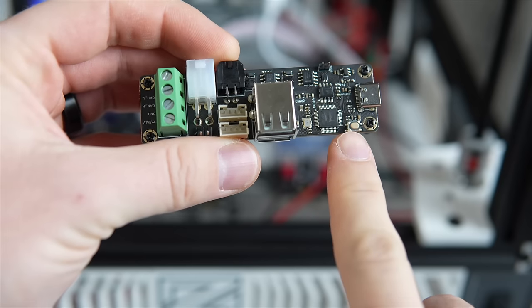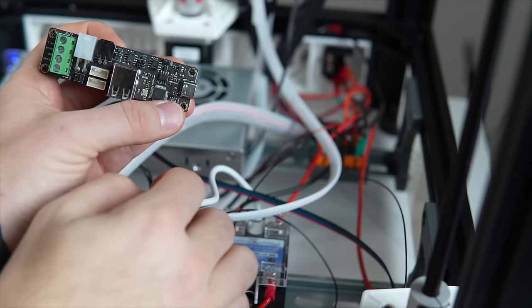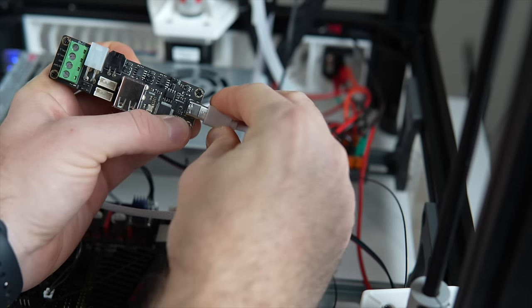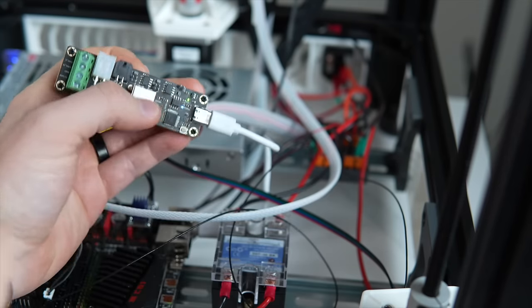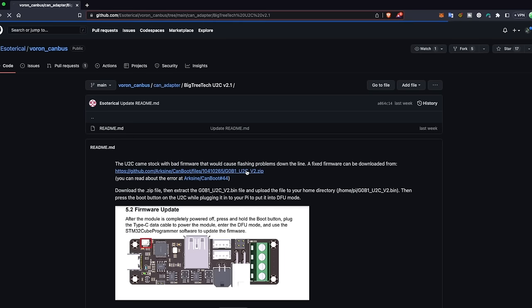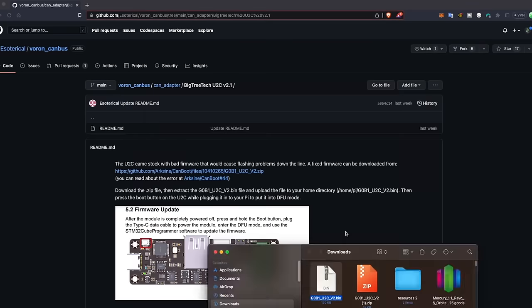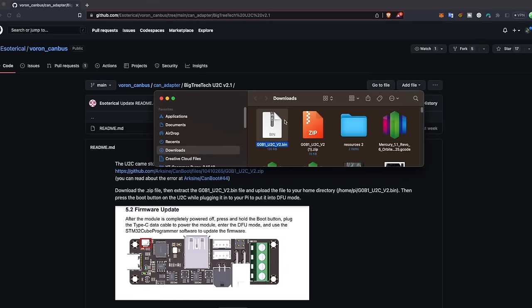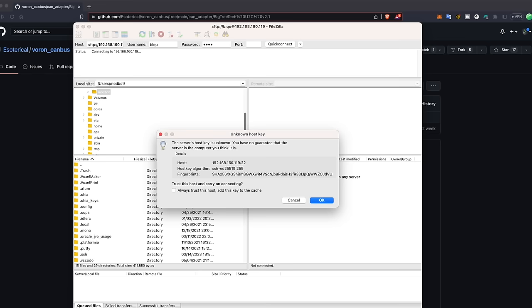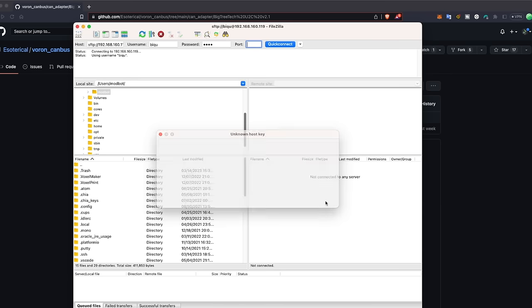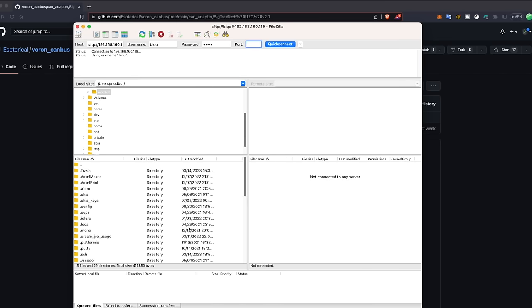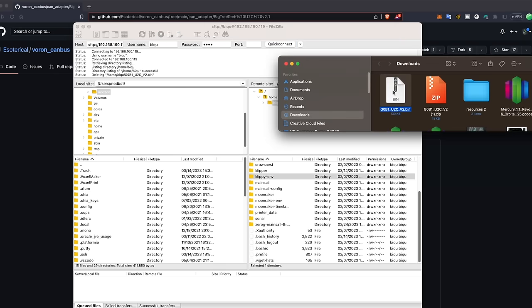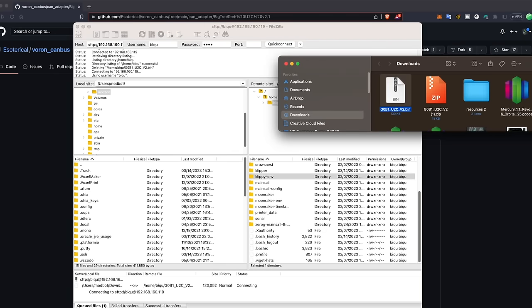To do this we will put the U2C into DFU mode. Unplug the board then hold down the boot button on the board while you plug it back in. Next we will download the zip file that I have linked in the description and unzip the bin file within. We will need to place this bin file on the root of our Raspberry Pi using FTP. I'm using FileZilla because it's what I have installed but you can use any FTP client. The host will be your Klipper IP and the username and password will match your SSH credentials. For Raspberry Pi the default is username pi password raspberry and for the CB1 which is what I'm using the username default is bq and the password default is bq. The port will be 22. Once you connect drag the bin file into the root directory.